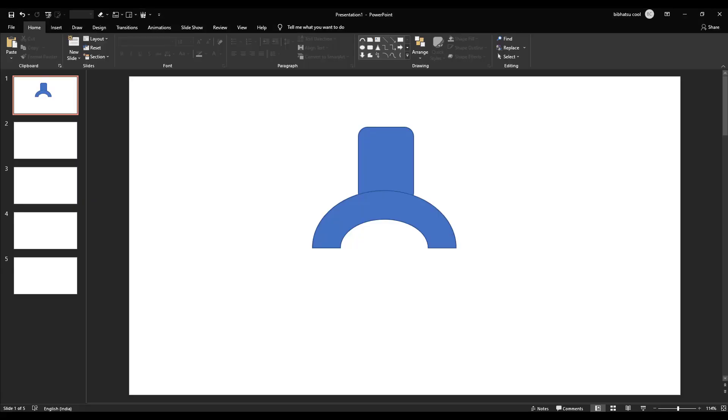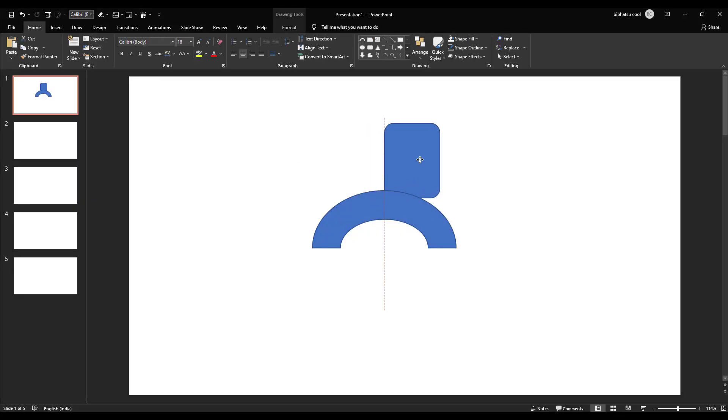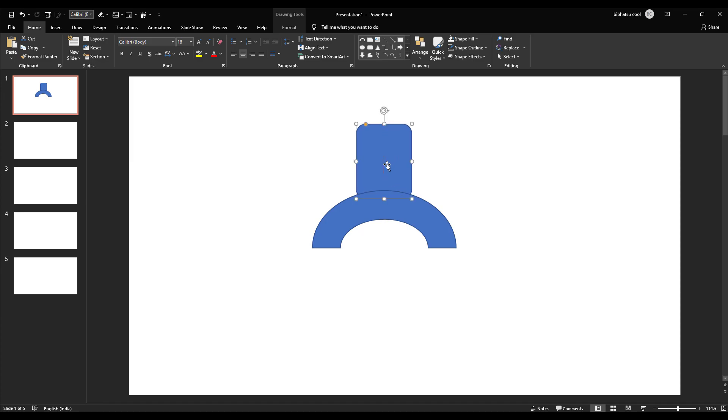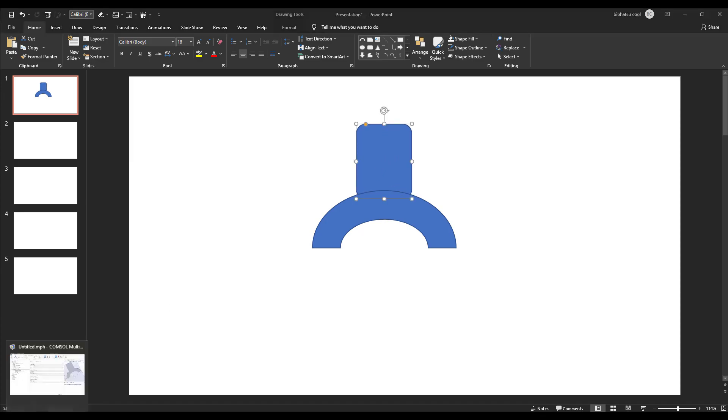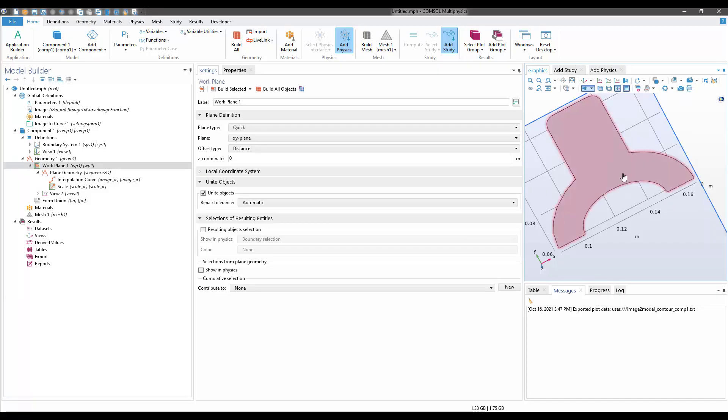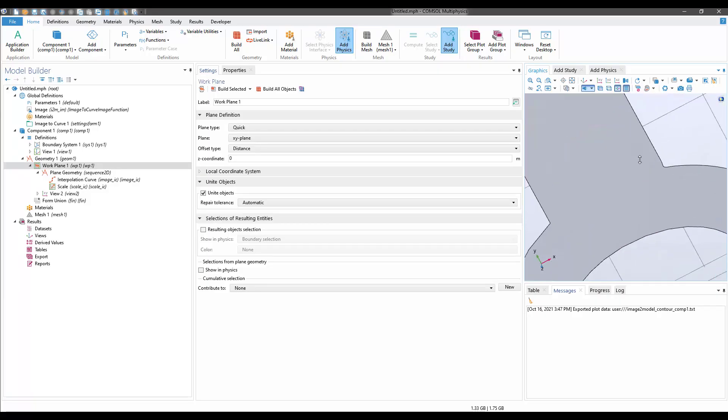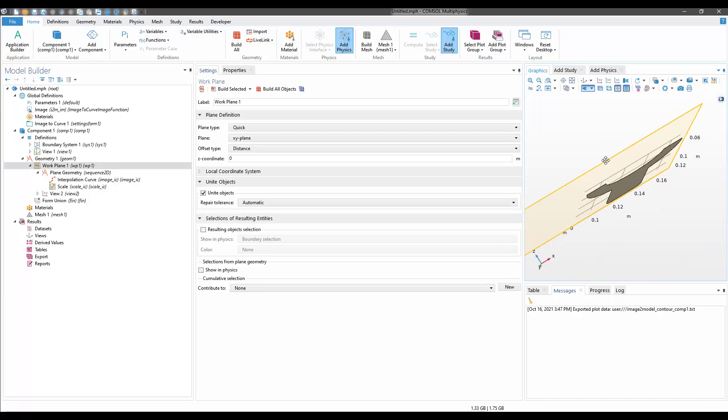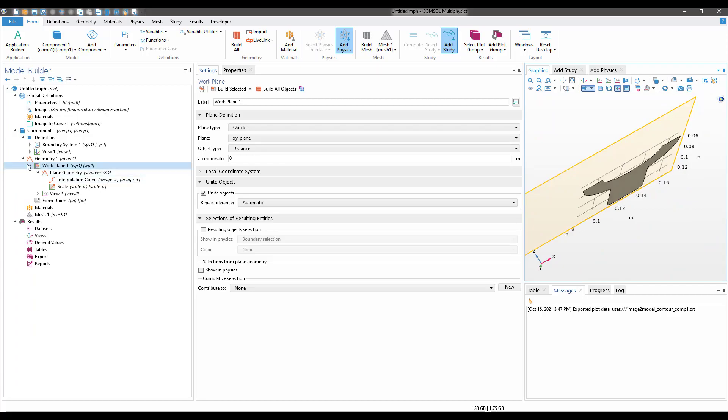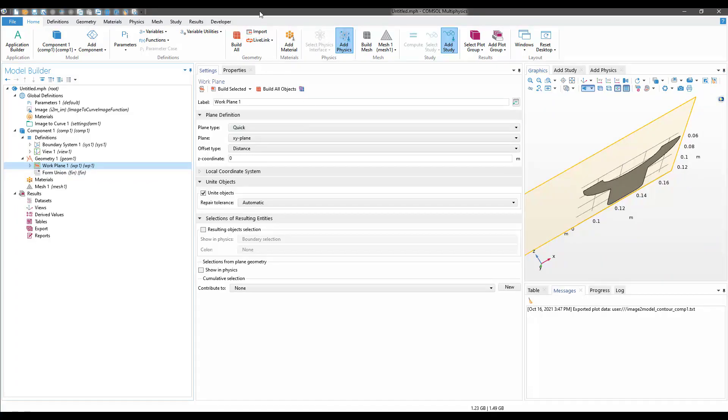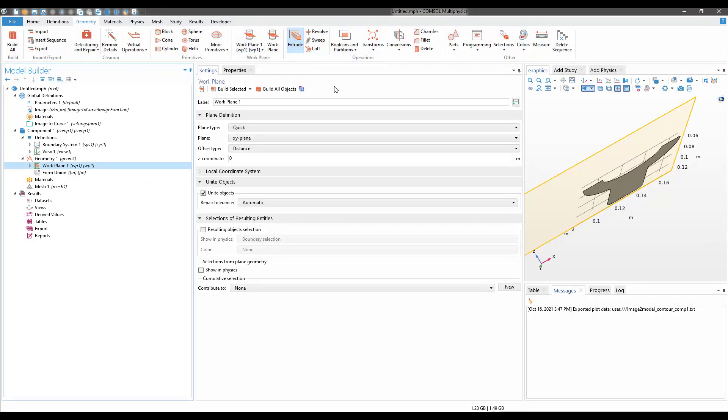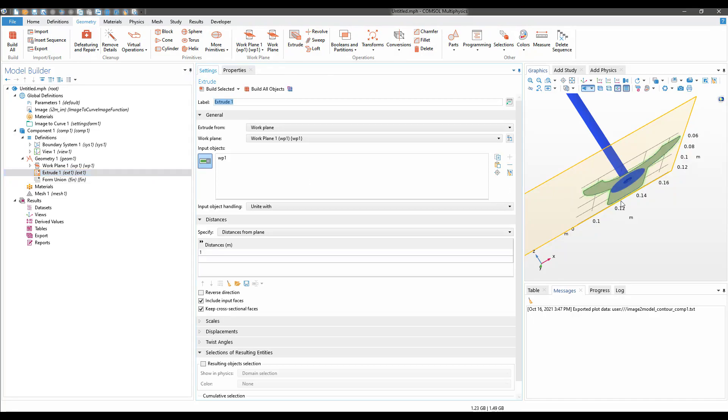If I open PowerPoint again, you see I have this geometry which we made in PowerPoint, and inside COMSOL we have the same geometry. Now if you want to extrude this, you can easily do that. Let's say I want to change it to 0.01 meters.